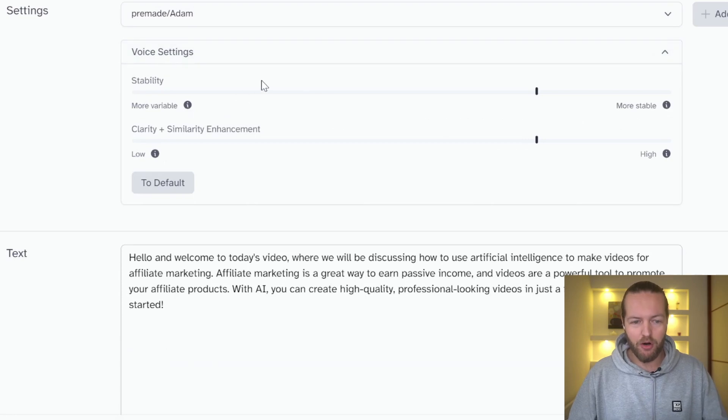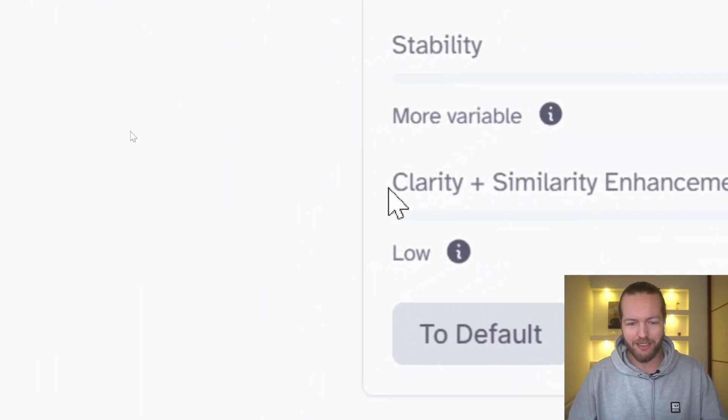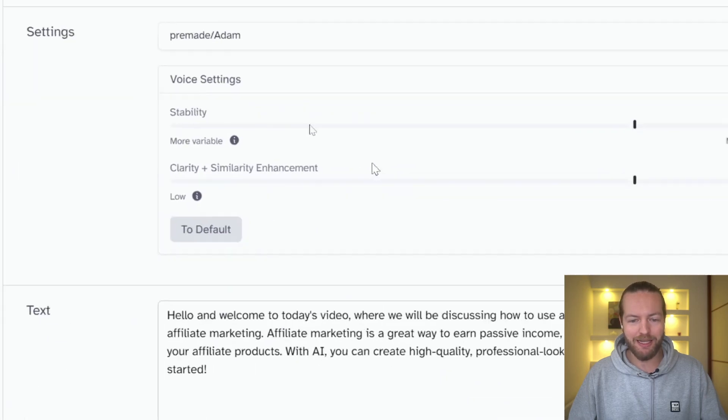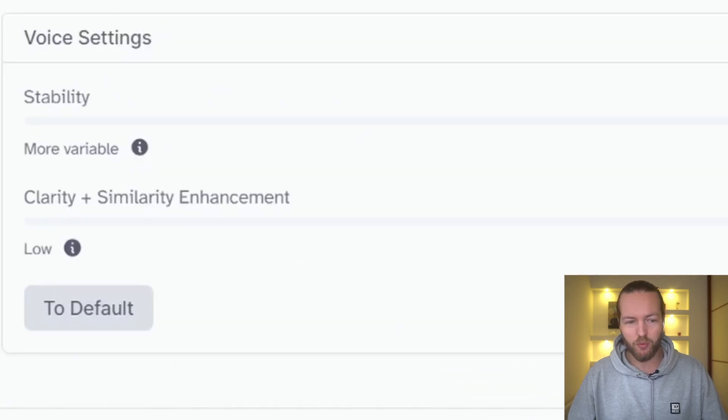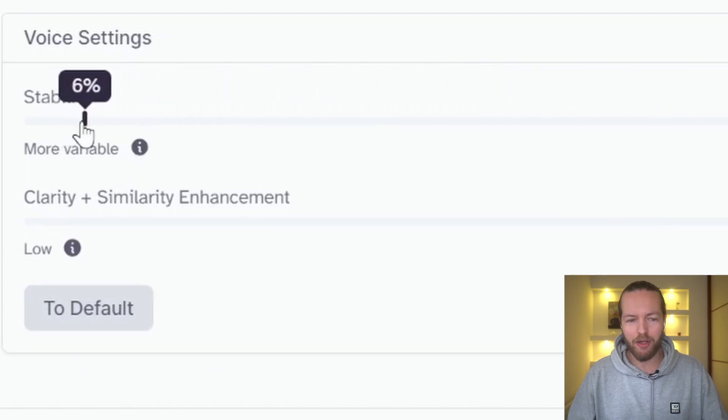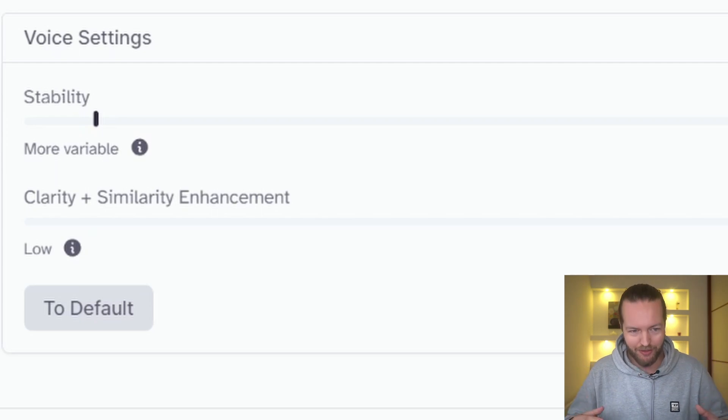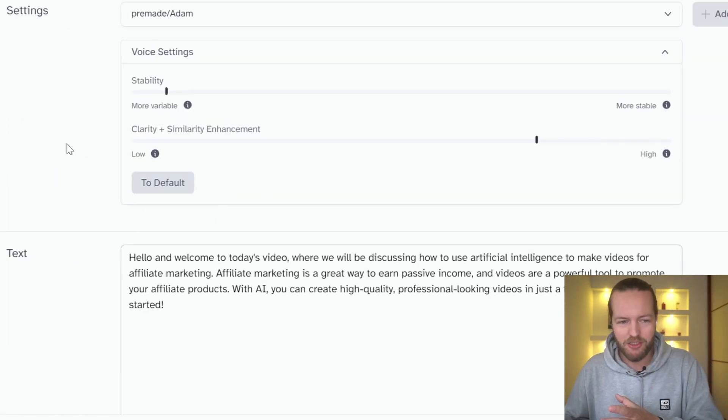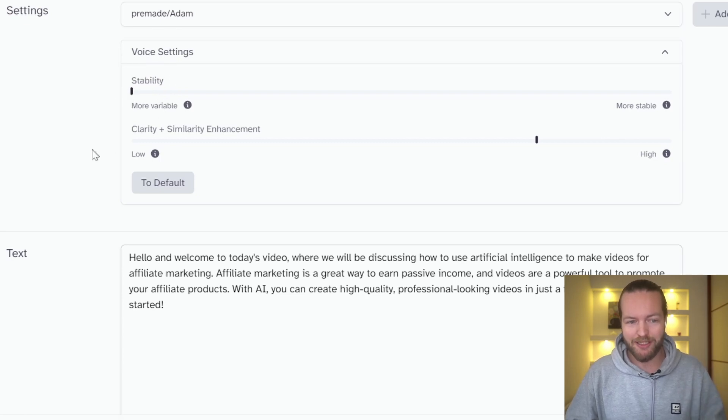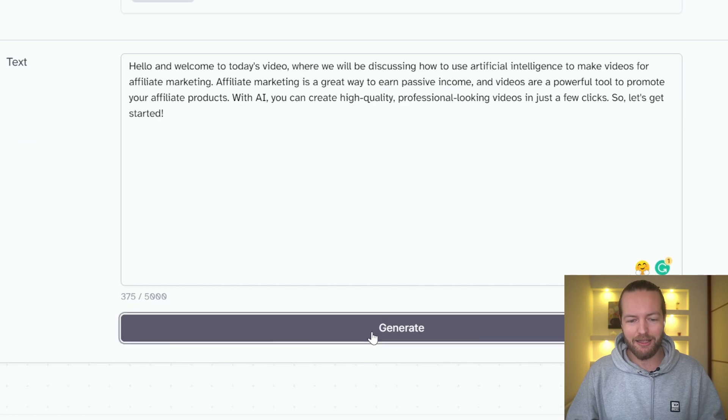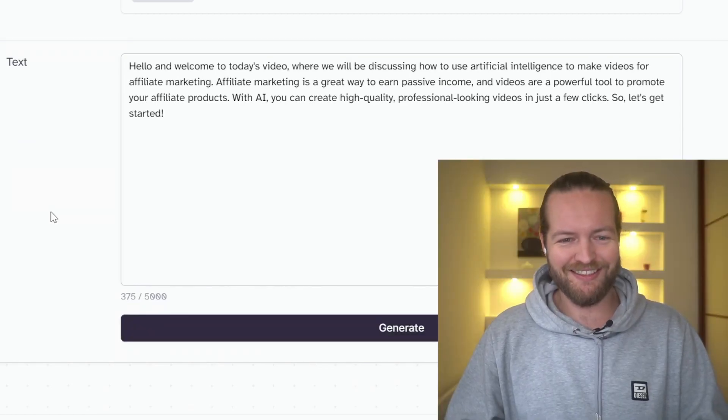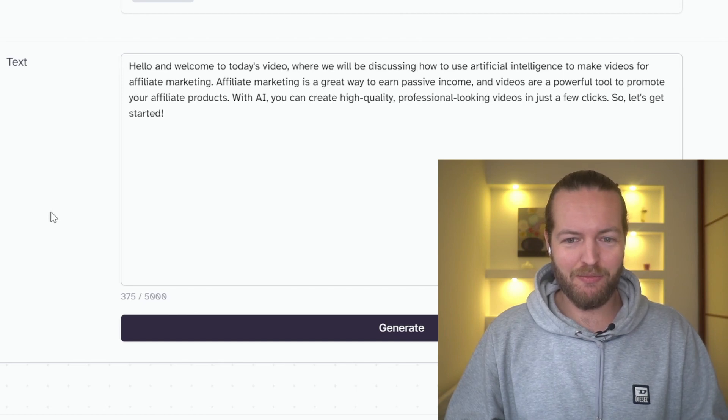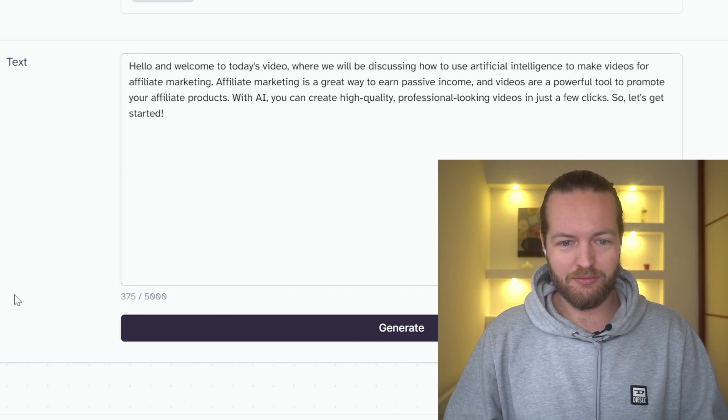Now, there are things that you can do here in the top, which is basically stability and clarity plus similarity enhancement. And what this really means is it becomes more variable. So what that means is it goes up and then it goes down and then it staccatos and then it pauses longer, etc. So I'm going to show you with a stability setting on zero, how does it sound like then? Hello and welcome to today's video where we will be discussing how to use artificial intelligence to make videos for affiliate marketing. Affiliate marketing is a great way to earn passive income.